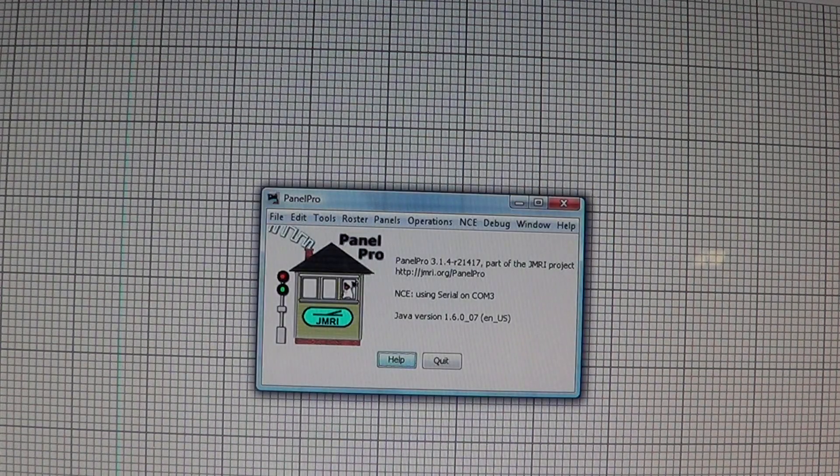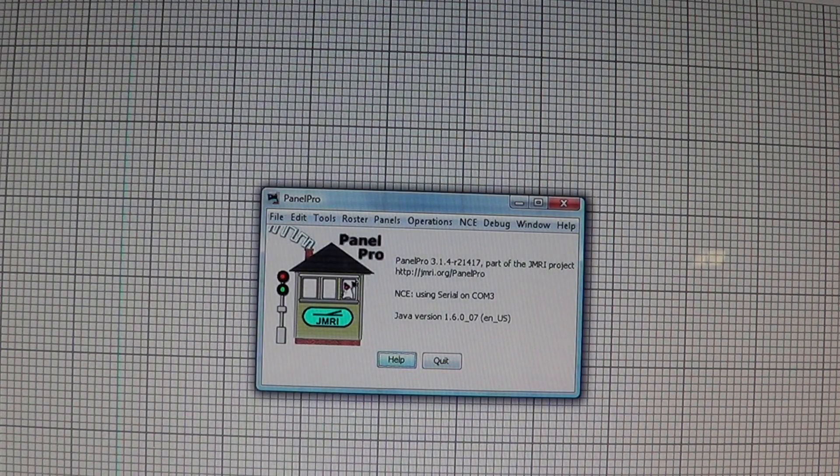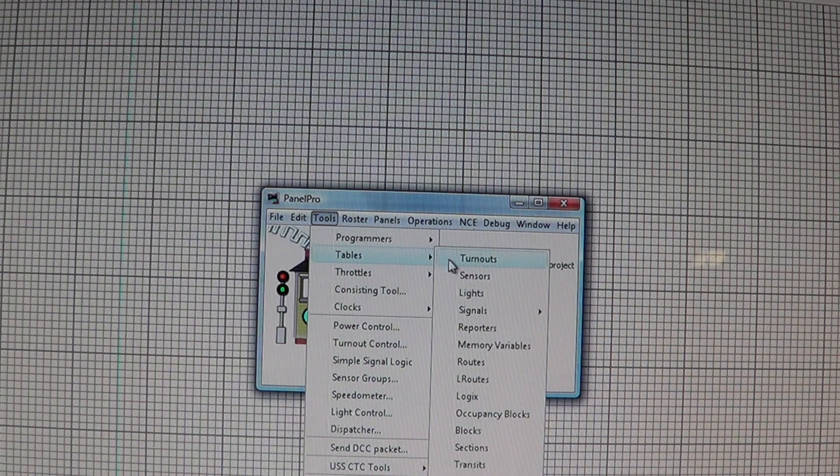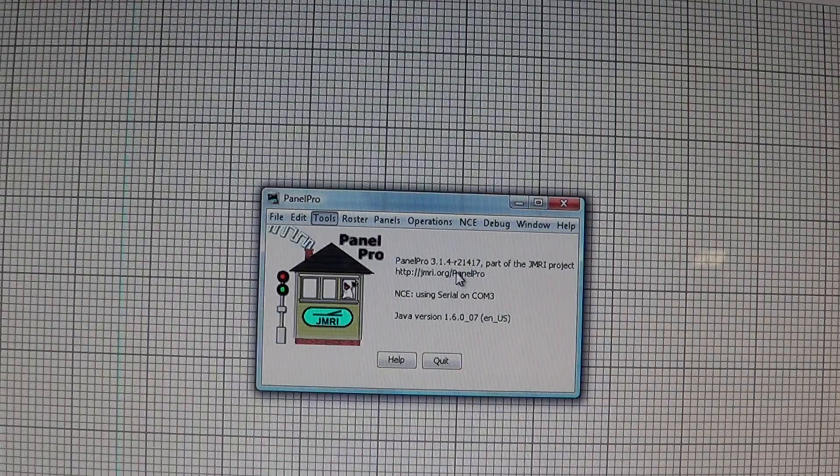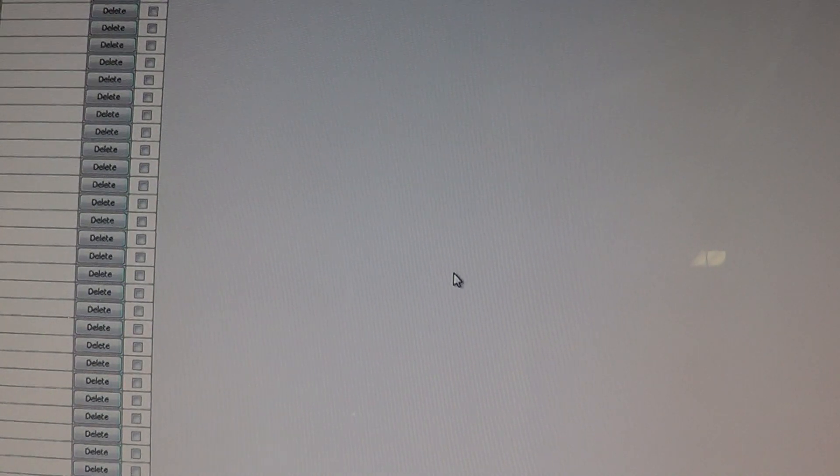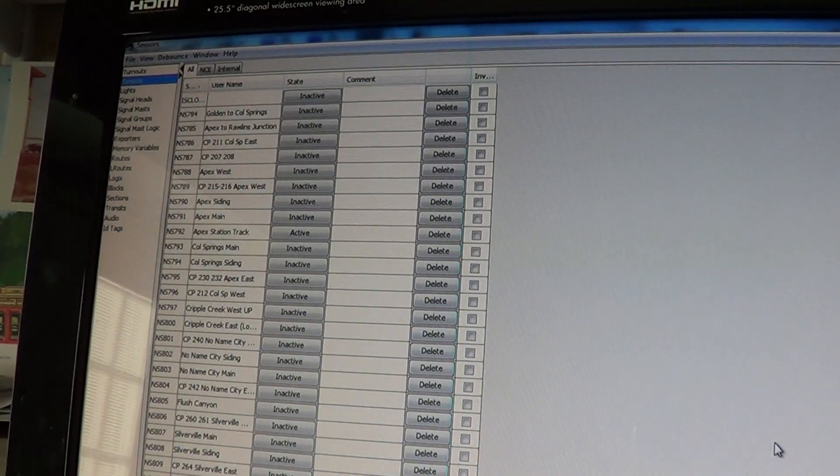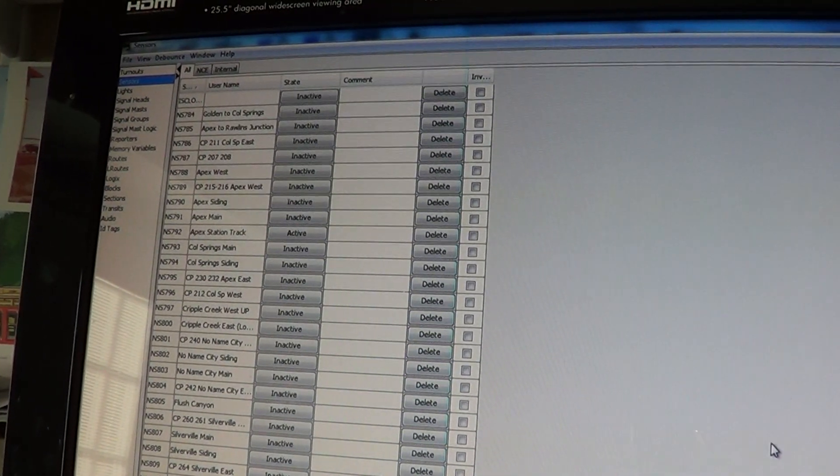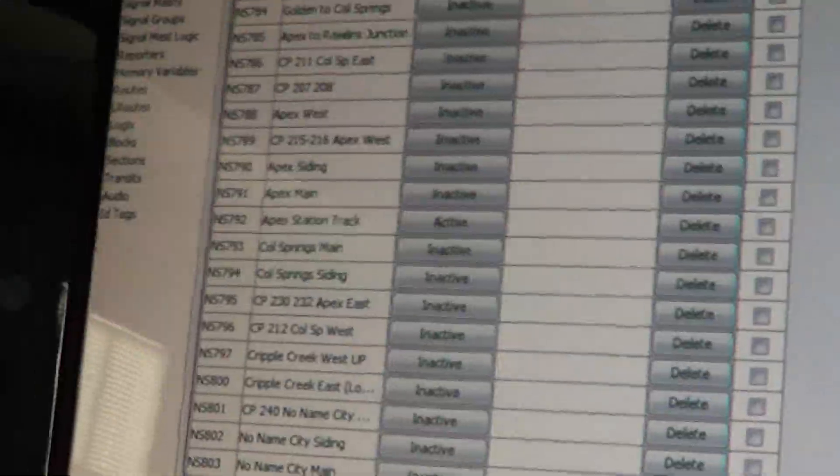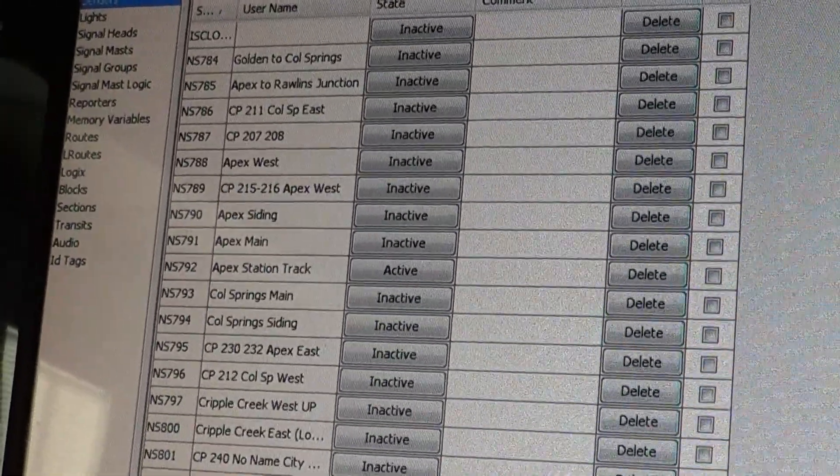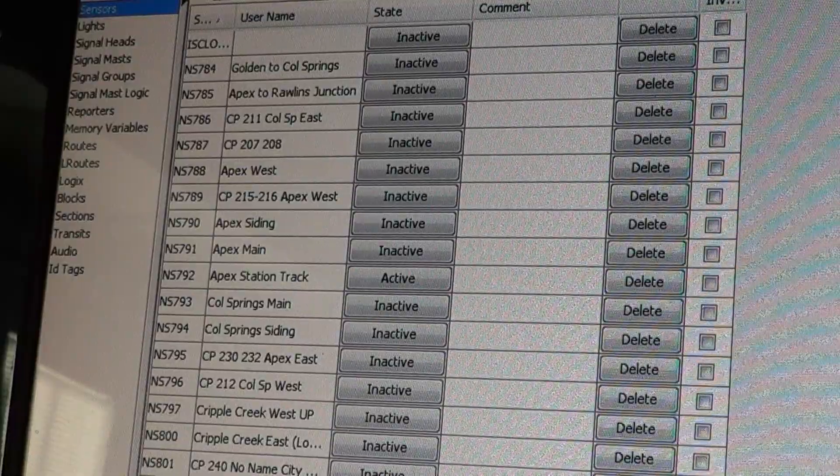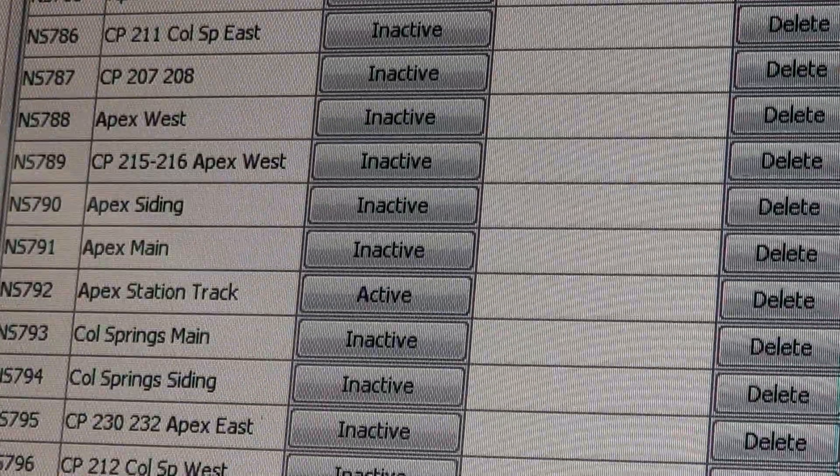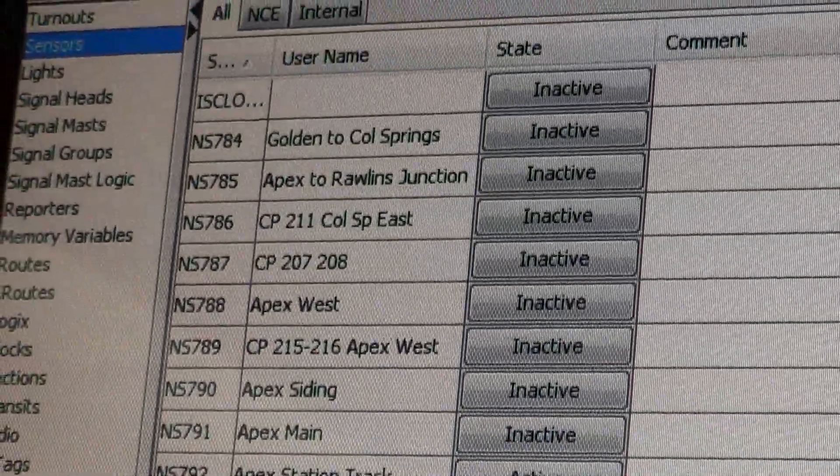One thing you want to look at - I opened up Panel Pro's roster again. You want to look under Tools, Tables, and we're going to talk about Sensors. My layout already has all these in it. We're at number 784.